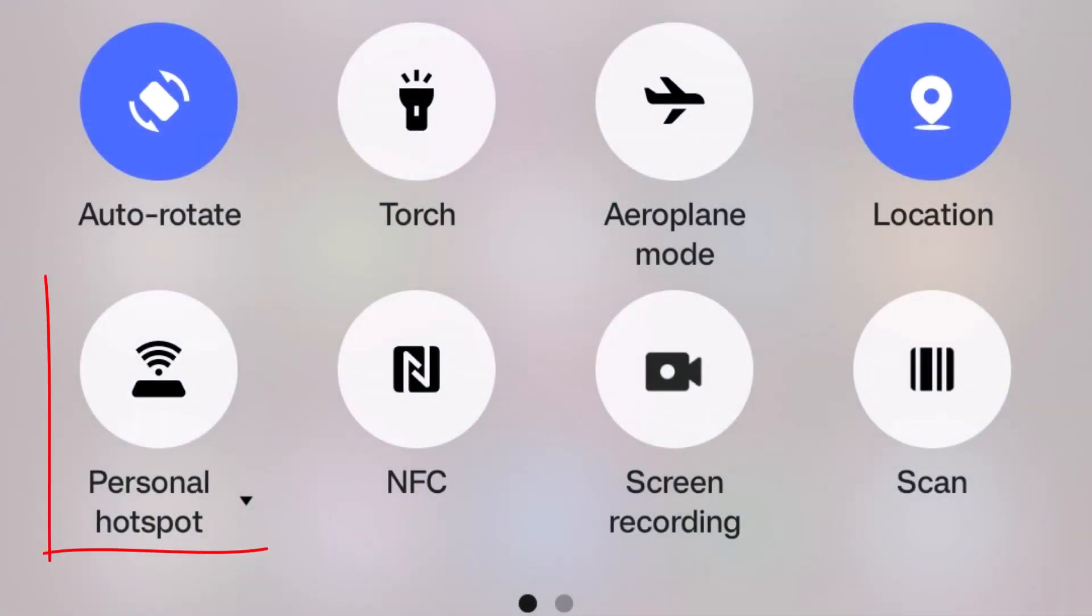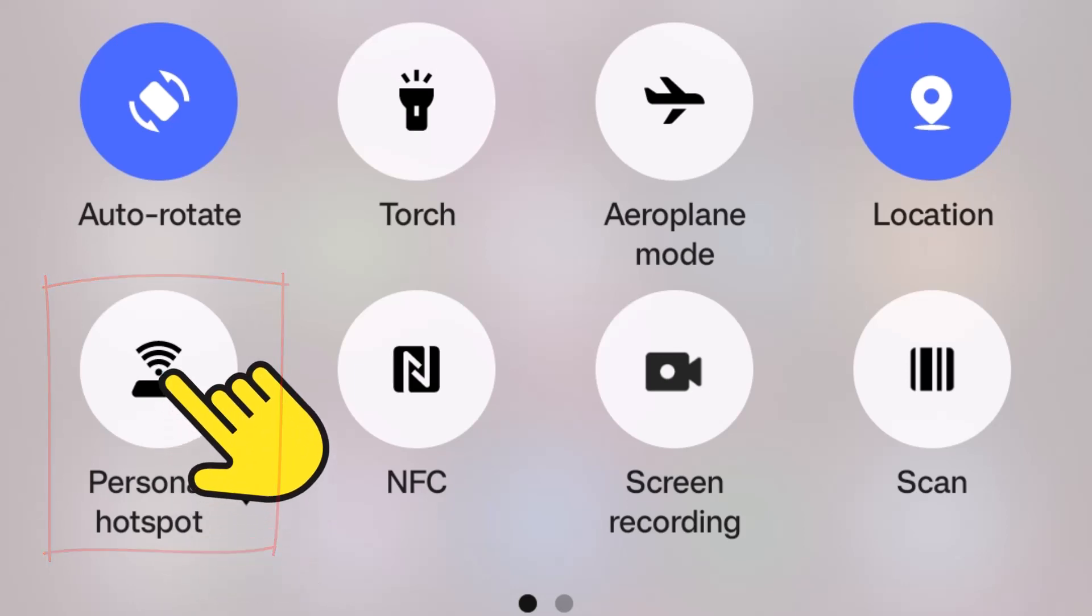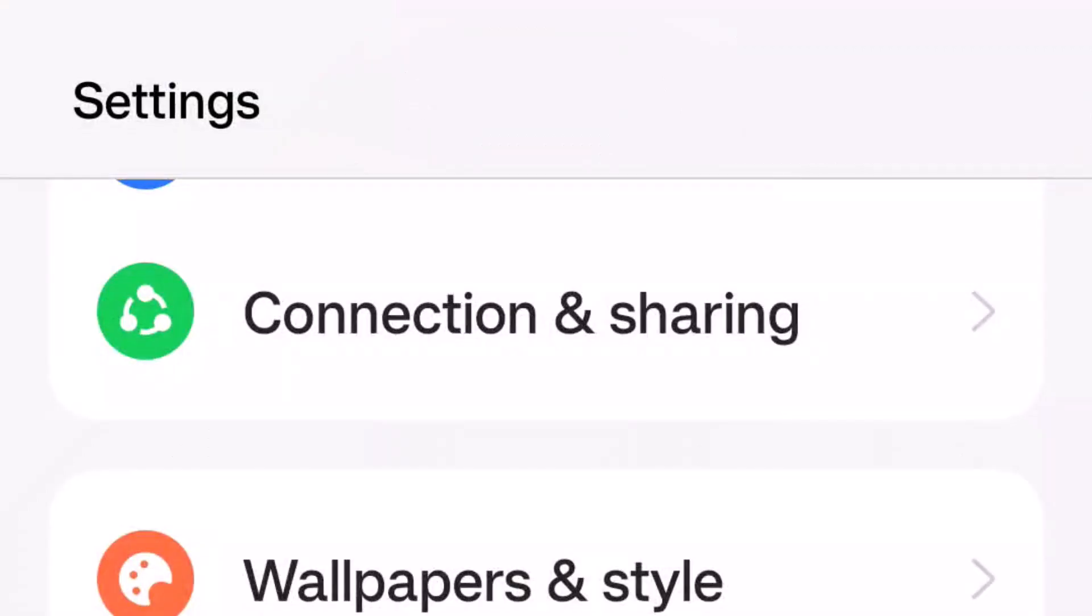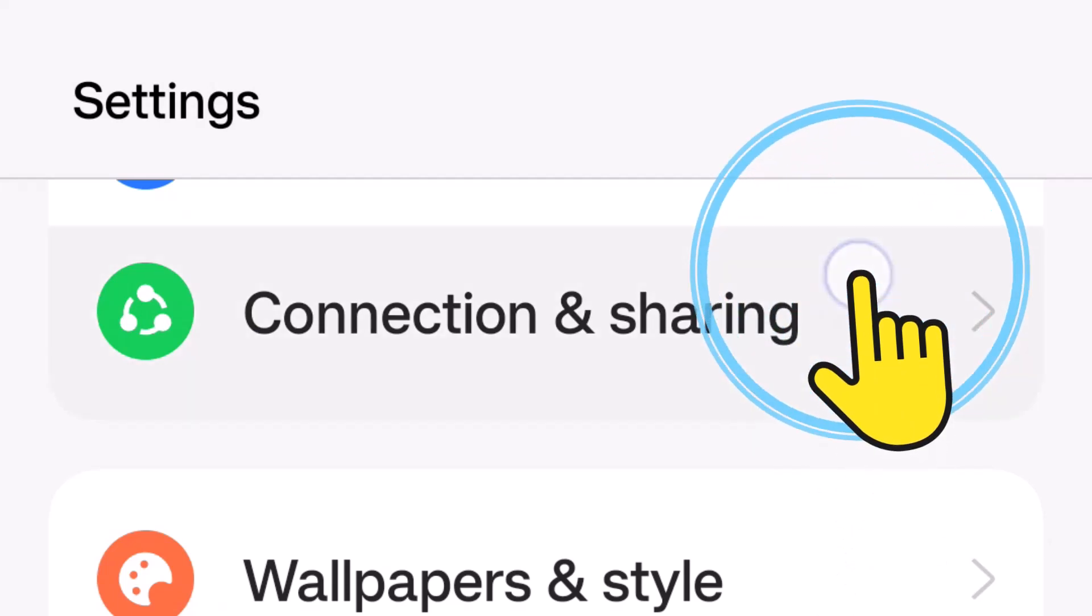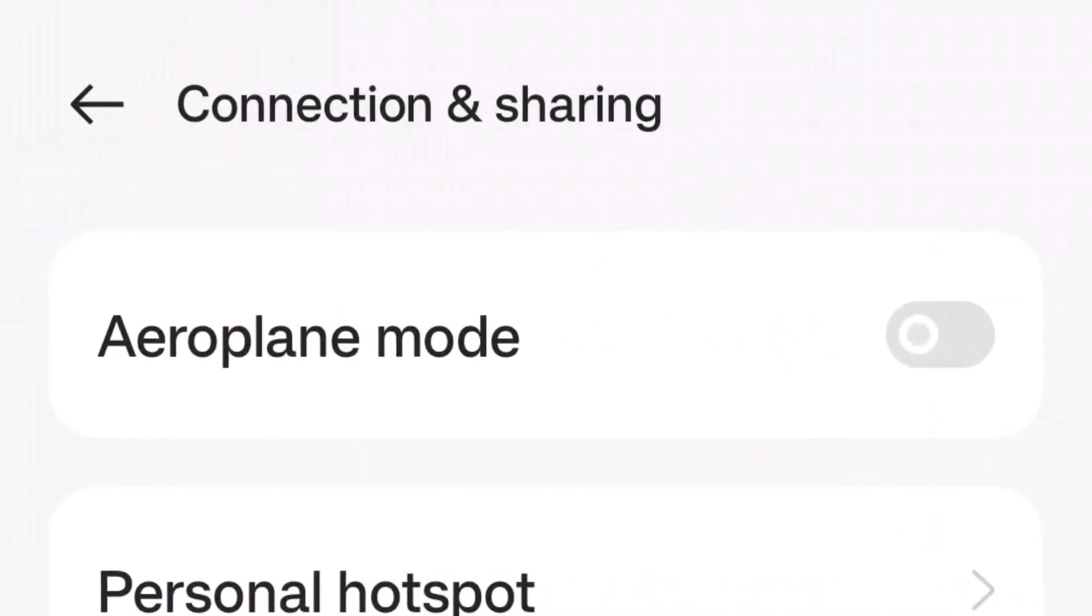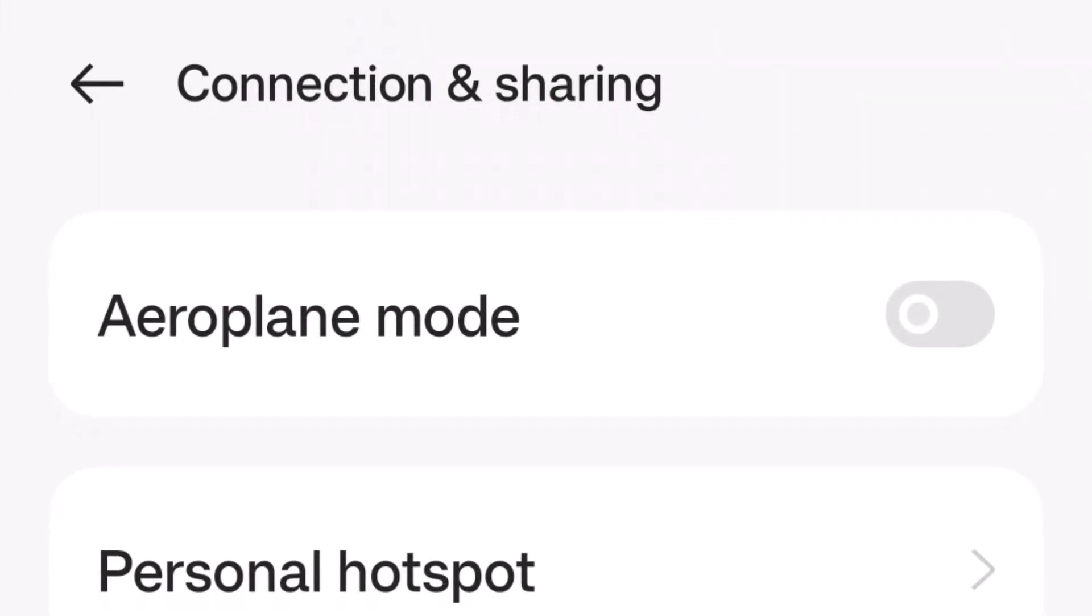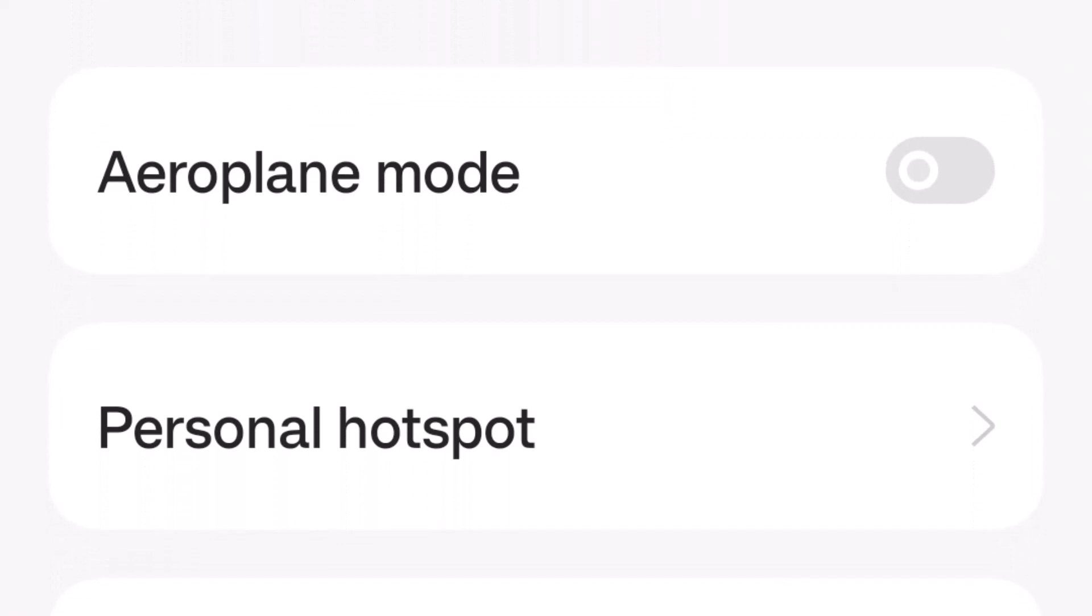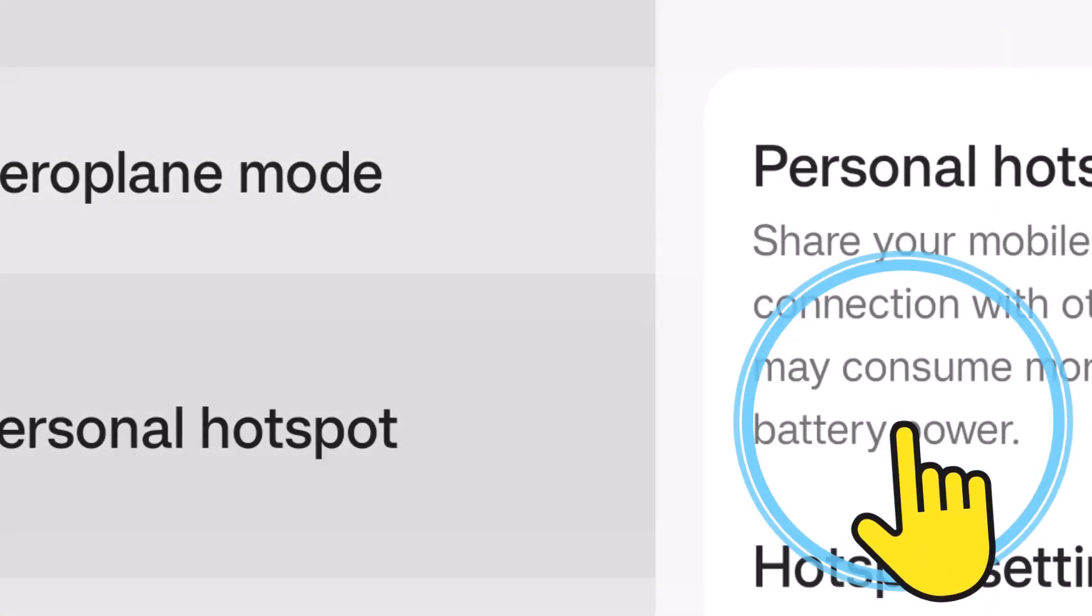Press it once to turn it on. But don't worry if it isn't there on your phone - in the settings menu you'll find it under connection and sharing. Select personal hotspot.